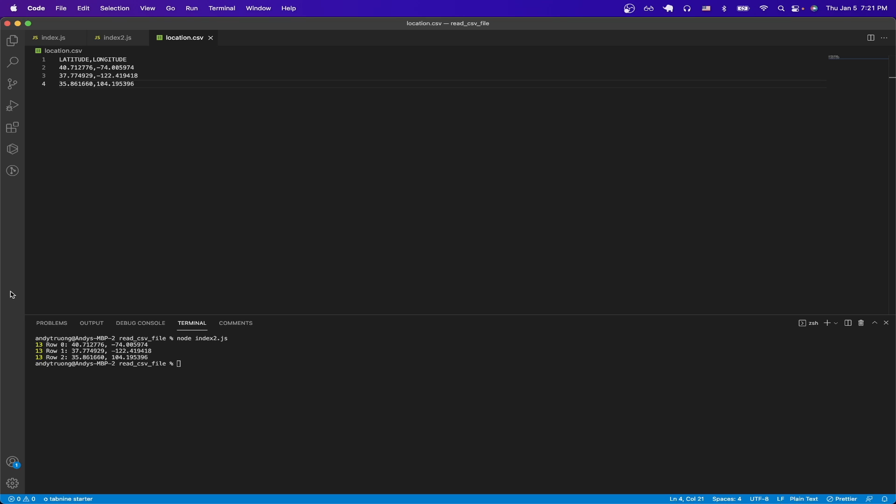This is what the final result will look like once you have everything set up. For this example, I'm using this specific CSV file that you see here, and if we look at the output, we can see that we print out each row as well as the latitude and longitude for each row in the CSV file.